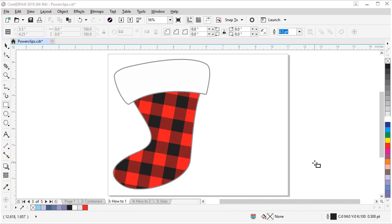Another tip for editing power clips is to use the alt key to edit and move the contents without going inside the actual power clip. Let me show you how to do that by adding some white accents to our plaid.